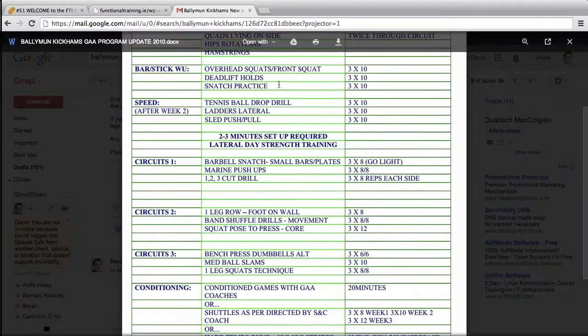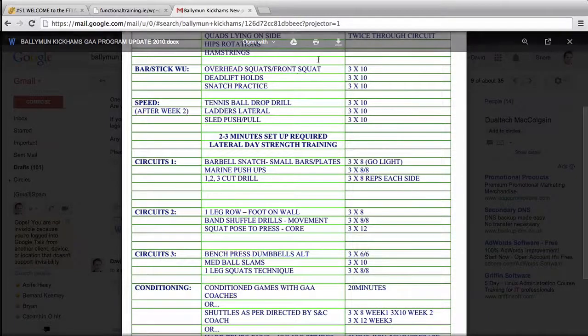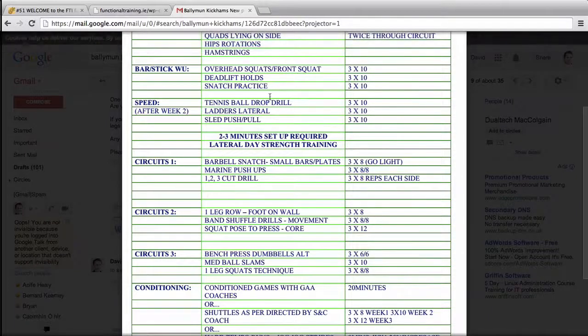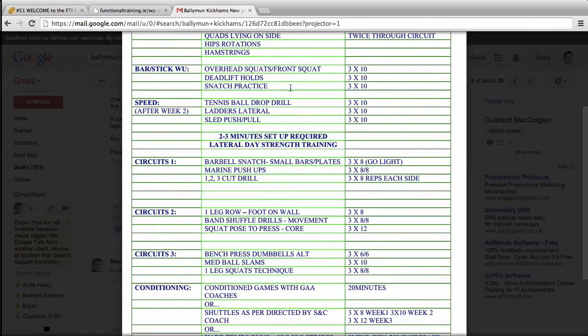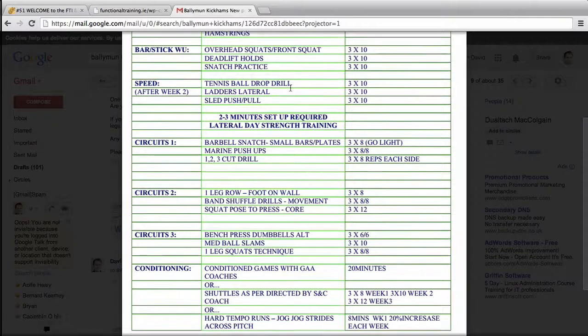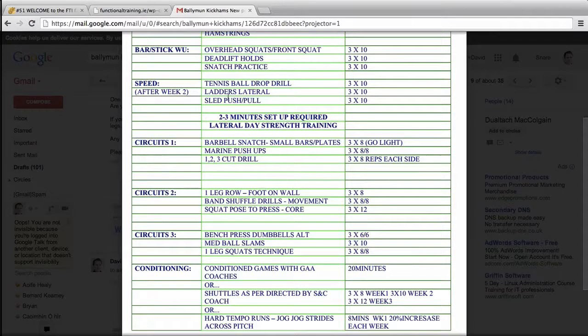Some form of warm-up, again depends on what you're going to cover that day. You can see overhead stuff here, deadlift holes and snatch practice because we were trying to teach them in 2010 how to Olympic lift.